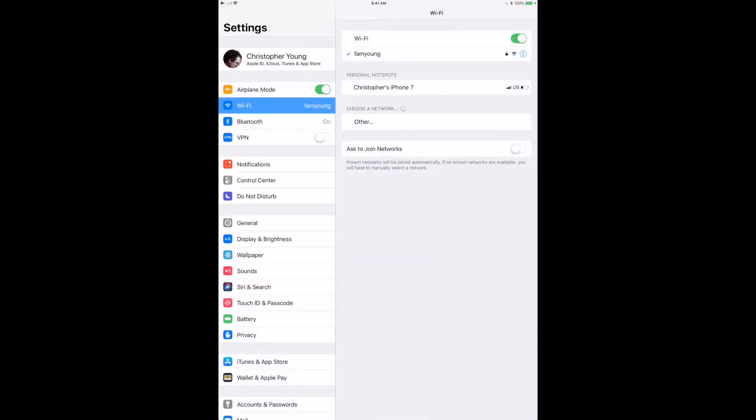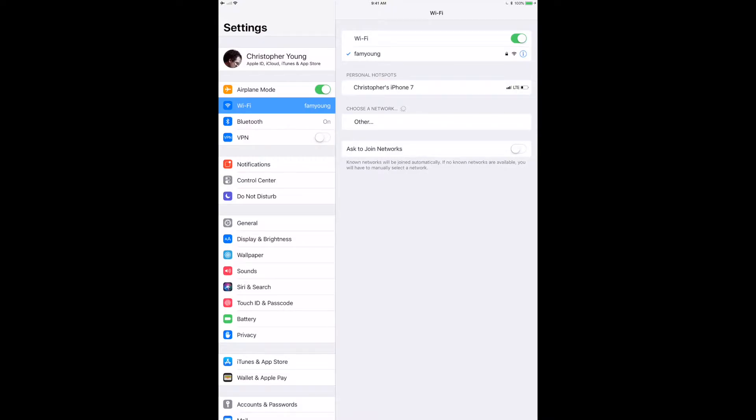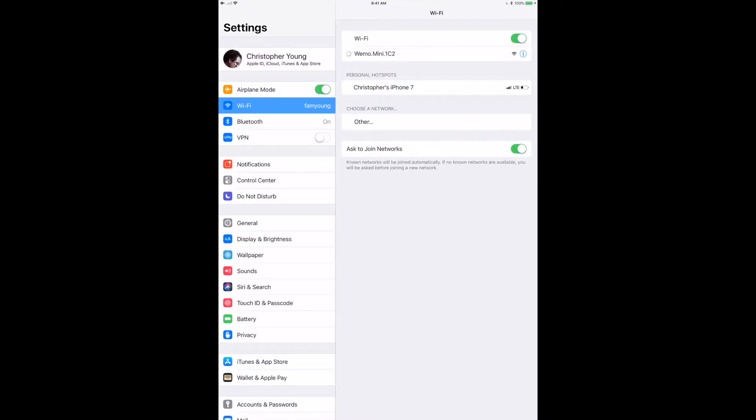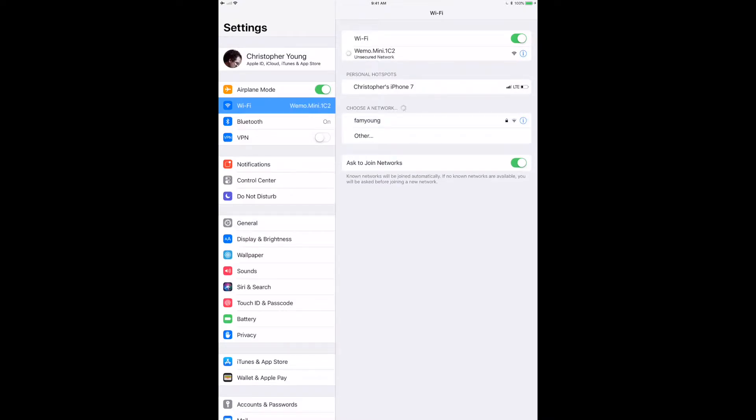Skip over to the WiFi settings on the iPad here. You might have to pull down, possibly you might have to turn your WiFi on or off to see this, but once you do that you'll see that WeMo plug will be available as a WiFi network. So we're going to click on that and it's going to now connect to that WeMo plug directly.